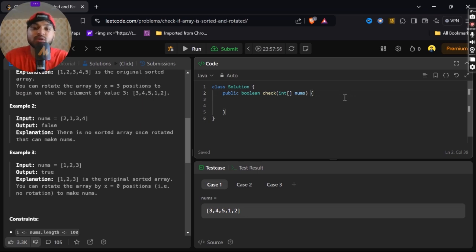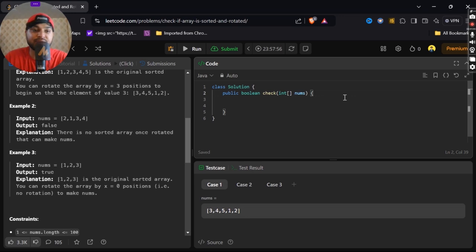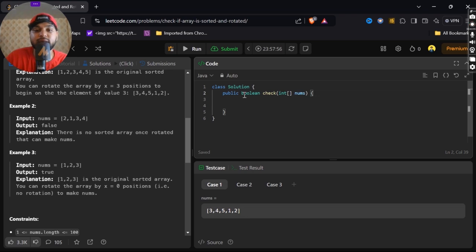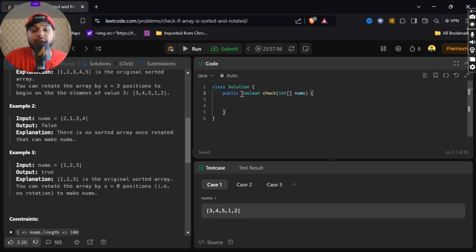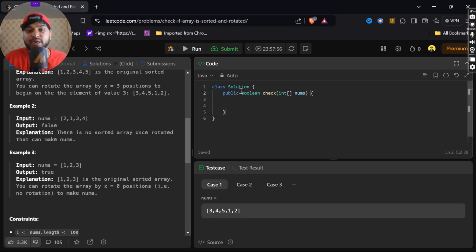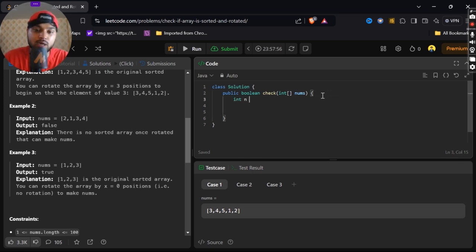Very firstly, we have class Solution and we have boolean type. We have to check because we have to return and check whether our output is true or false. So we have check, in nums we have array.